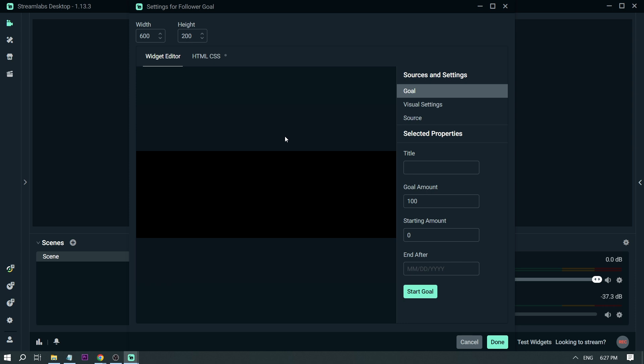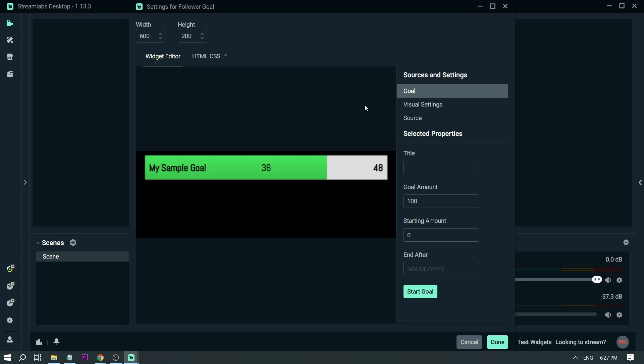And here you go. That's how it looks like. It says here 'My Sample Goal' because we have not named it yet. For example, the channel's name is called EasyWeber, so I'm going to say EasyWeber.